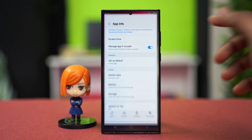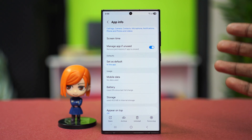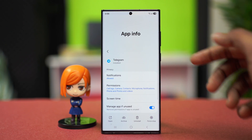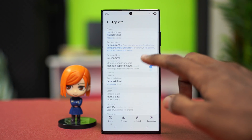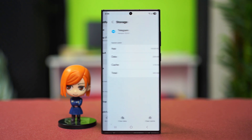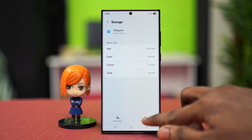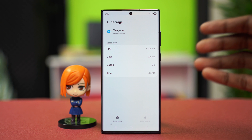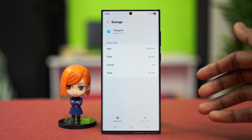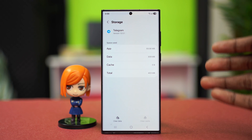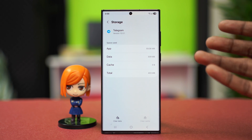While you are in the App Info section, find the Storage option and tap on it, then choose Clear Cache. After clearing the cache of your Telegram app, that usually fixes the problem for most people. But if the problem is persisting, we can be assured that the issue is related to the app itself.